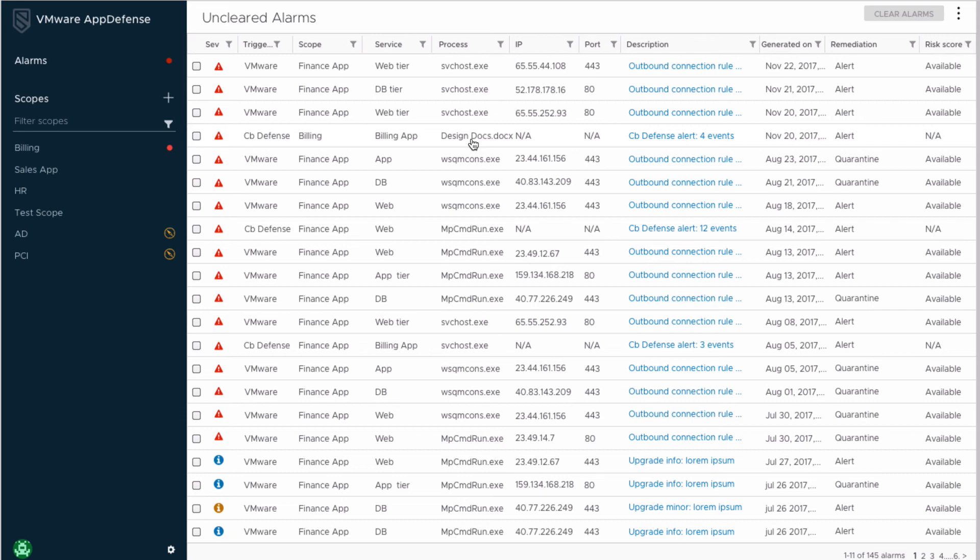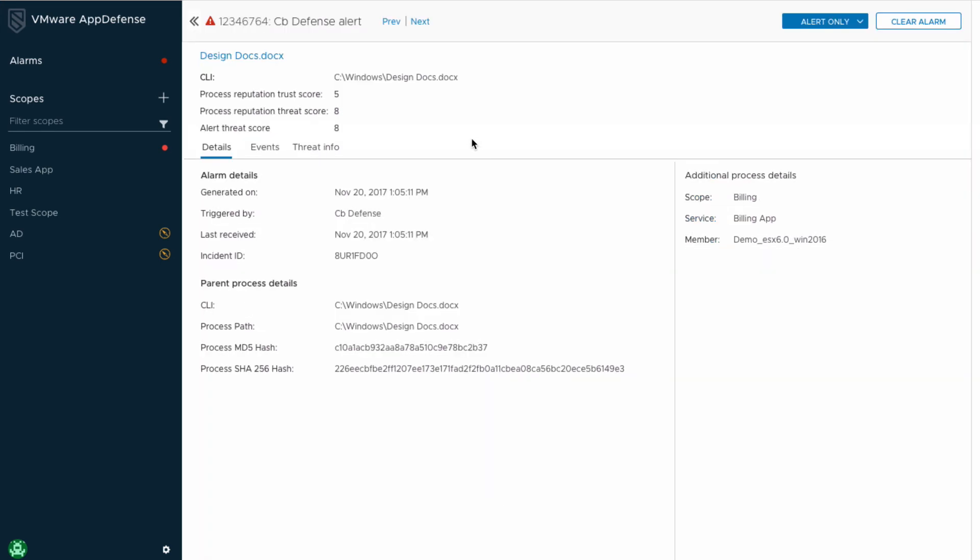Drilling into this alert, we get the CBDefense alert primary process details combined with that excellent AppDefense business context. With these alerts in the AppDefense console, users can take AppDefense remediation actions against an alert originating from CBDefense.